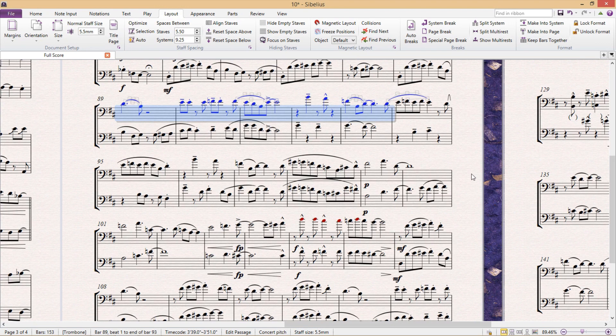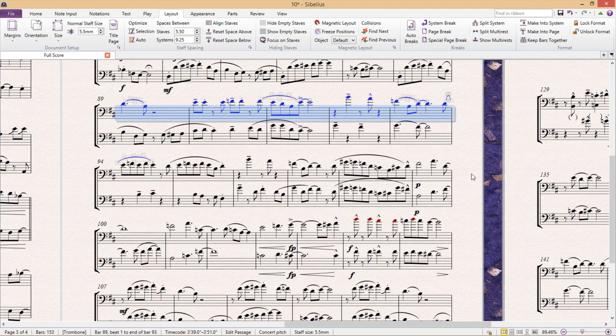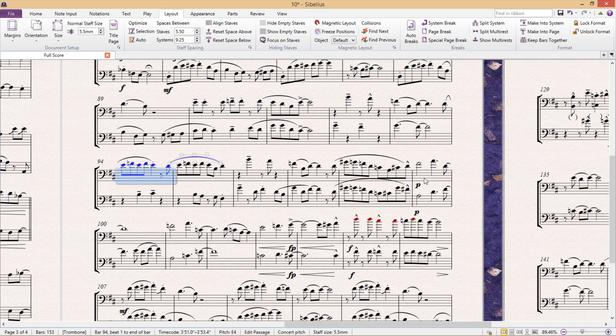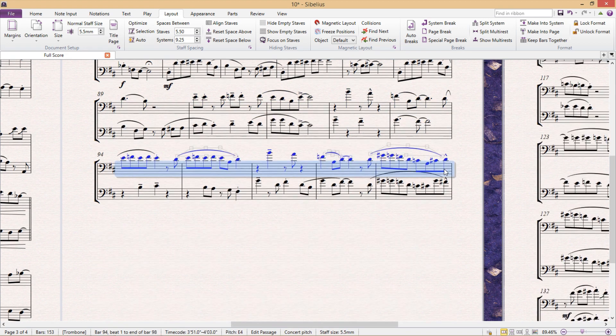So just as a reminder, the hotkeys for these are shift alt M to make into a system and shift alt control M to make into a page.